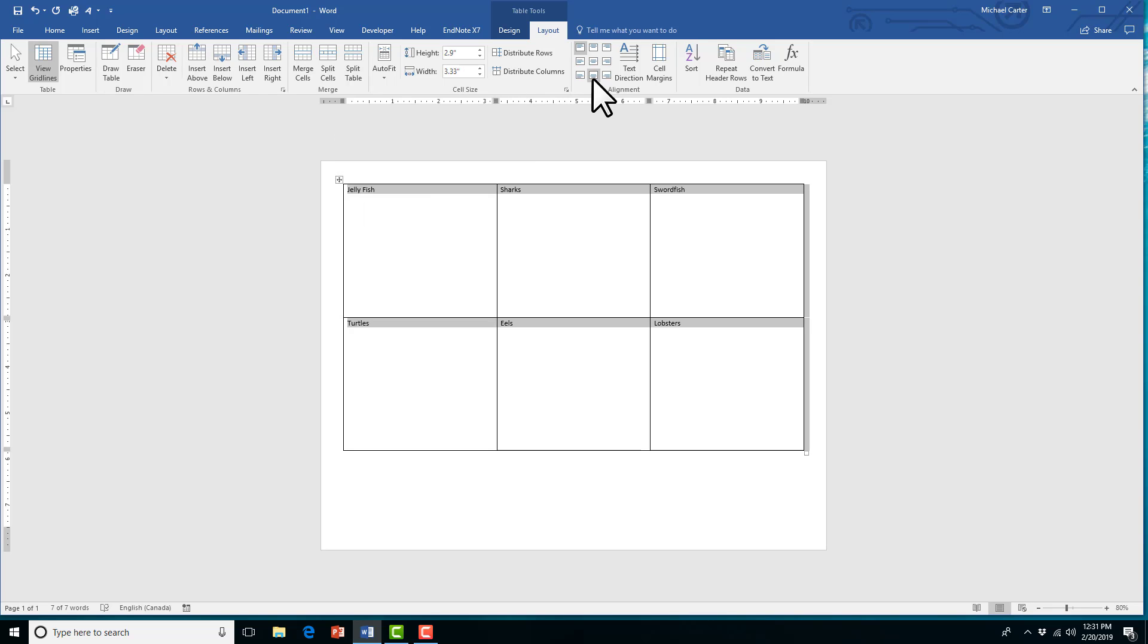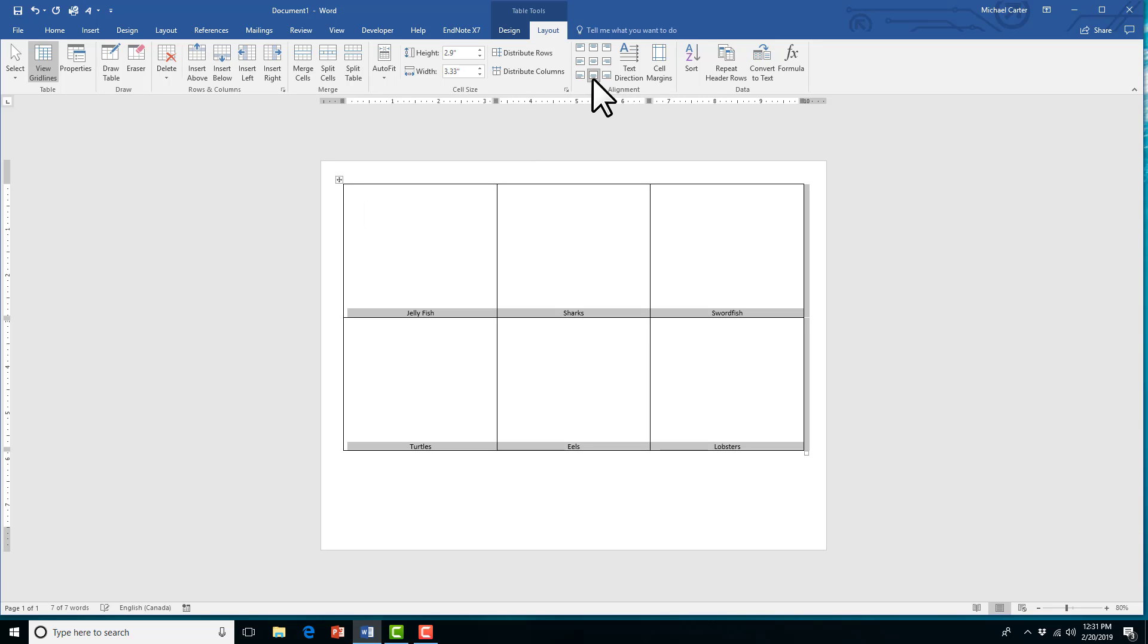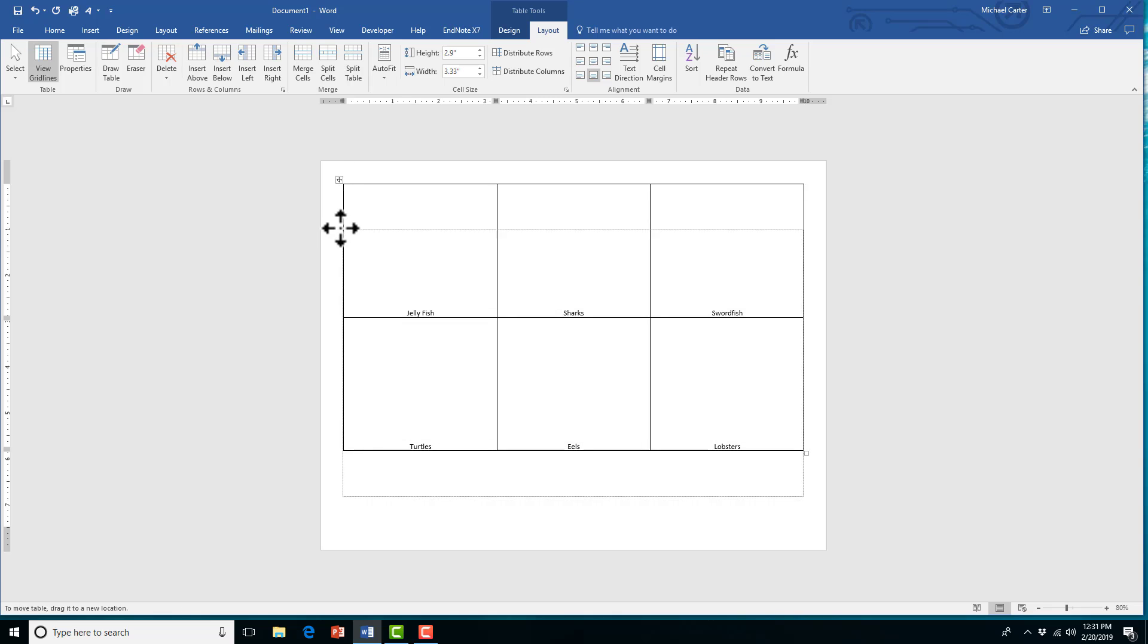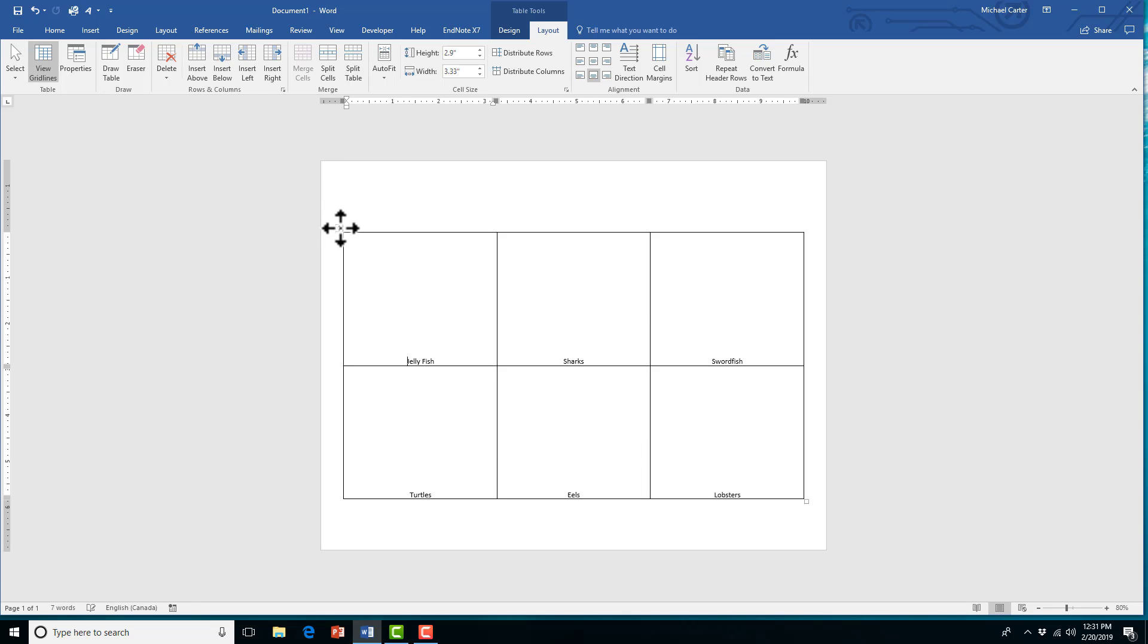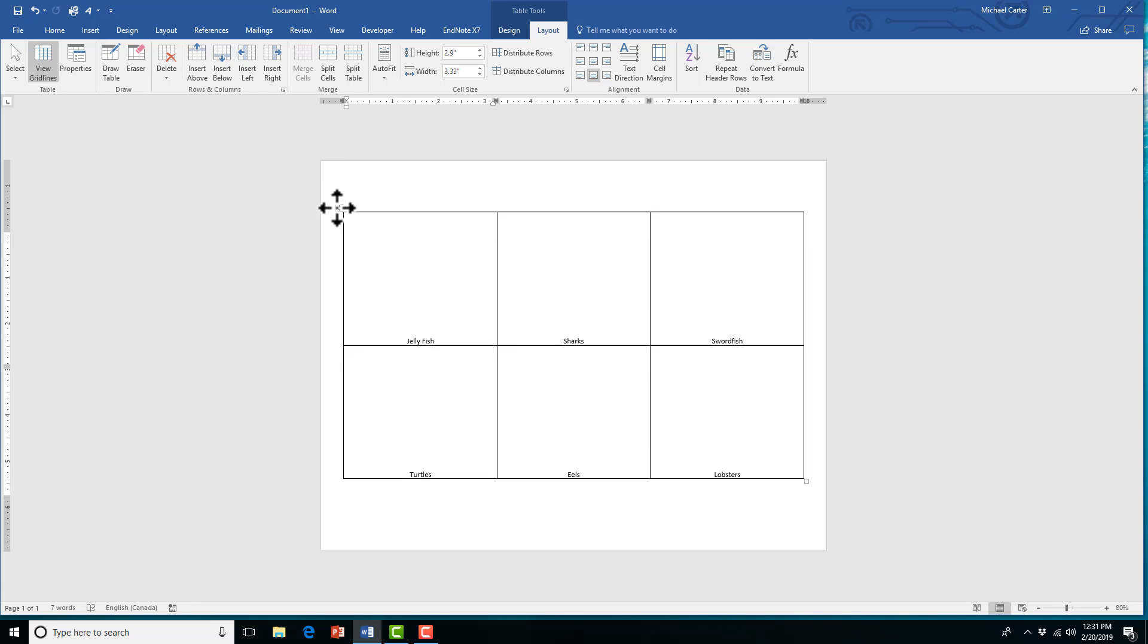And then we're also going to change the text alignment to bottom in the alignment group. And then you can also manually move your table around the page. I'm trying to get as close to the center as I can.